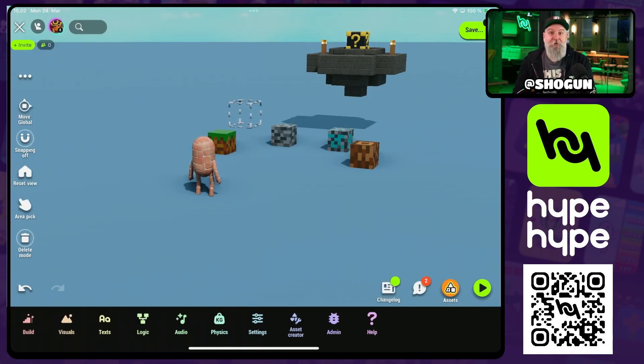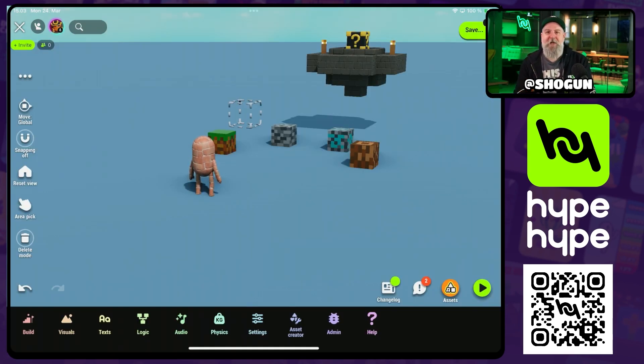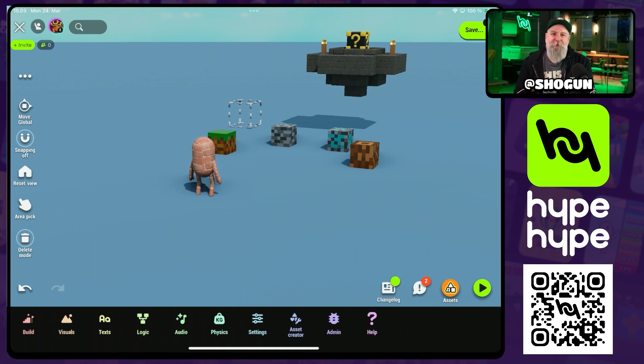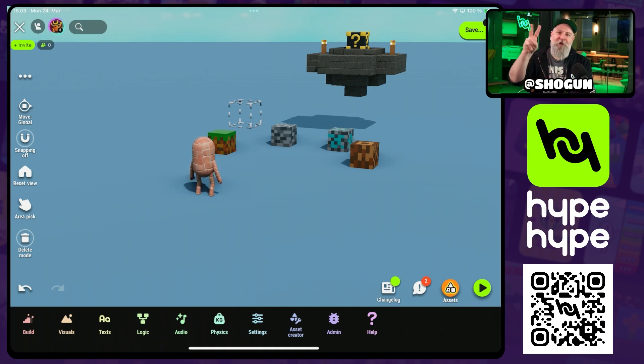So there you go — super easy. Go forth, add some textures to your Blocky Game Jam games, help them stand out from the crowd. We cannot wait to play your games next week. Good luck, Hypesters.